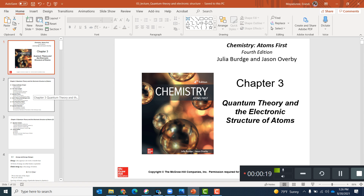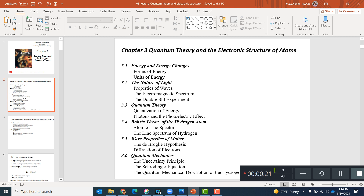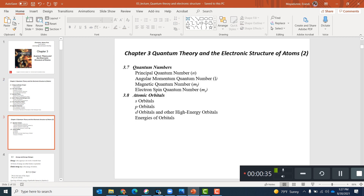The learning objectives for this course are: you need to know the types of energies like kinetic and potential, the nature of light, quantum theory, the Bohr model, their properties, and then we are going to go to quantum mechanics, quantum numbers, and then some atomic orbitals.